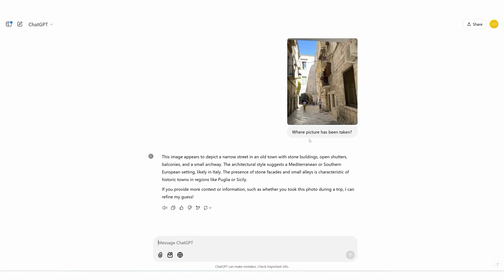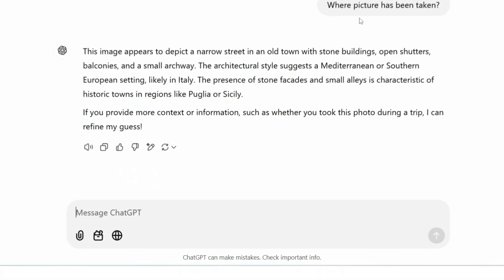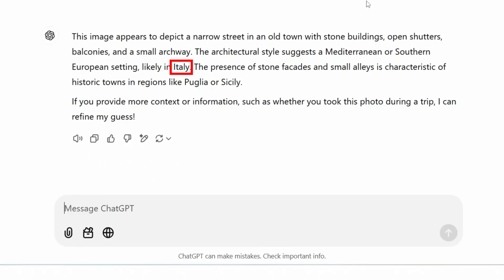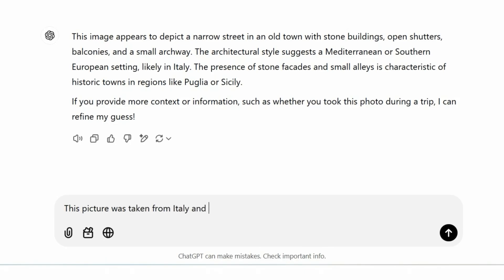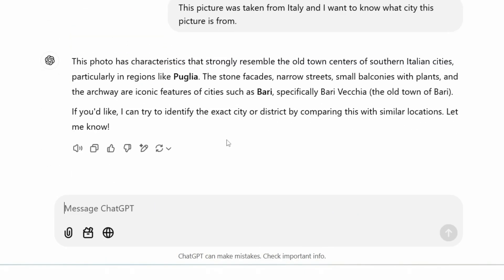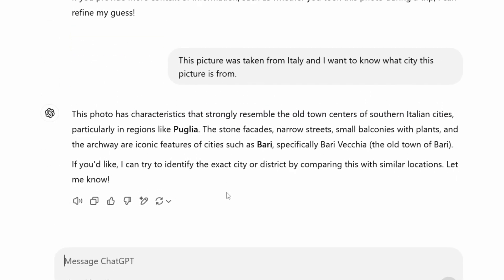ChatGPT is now giving us suggestions for where this picture might have been taken. It says Italy, which is correct, but not in those specific regions it first mentioned. So I told ChatGPT that the picture was taken in Italy and asked which city it might be from. It came back with the region of Puglia and the city of Bari — and yes, it is the old town of Bari.